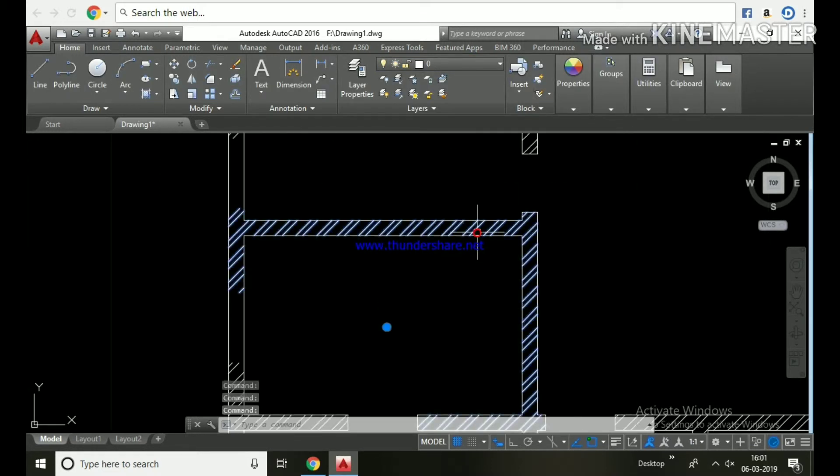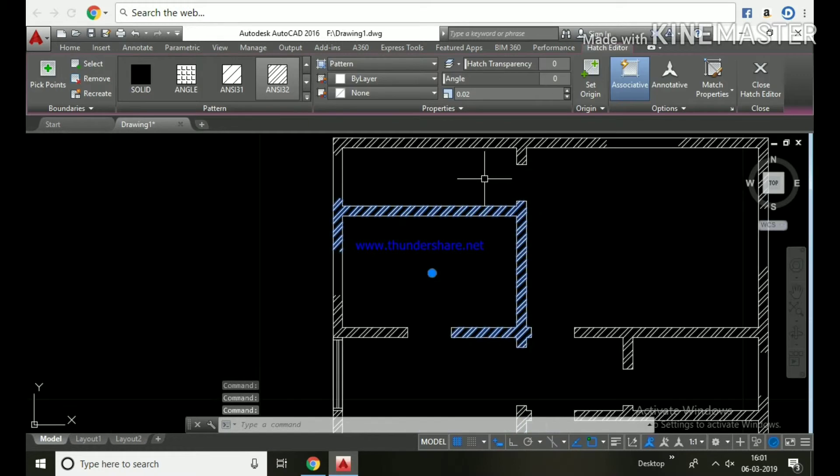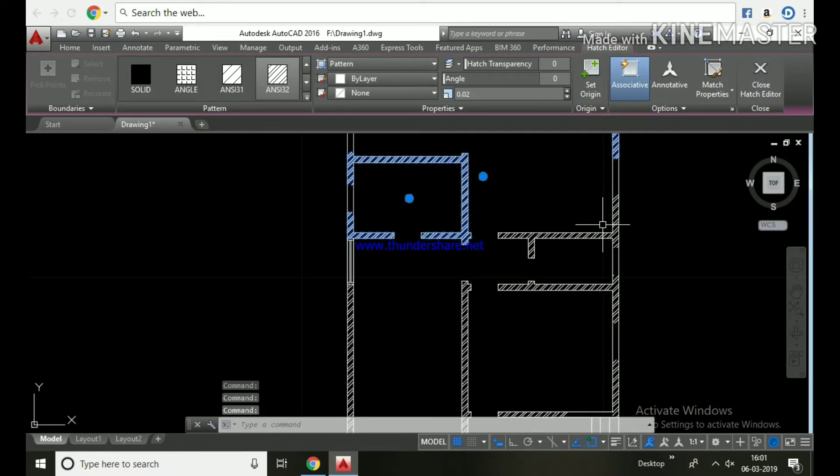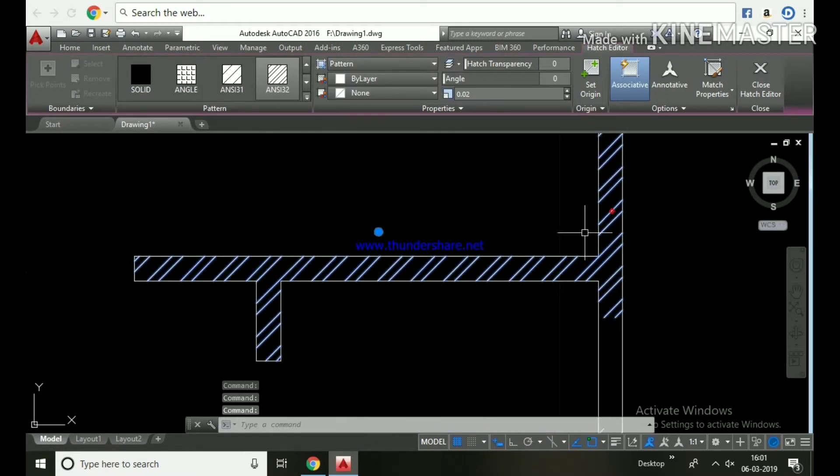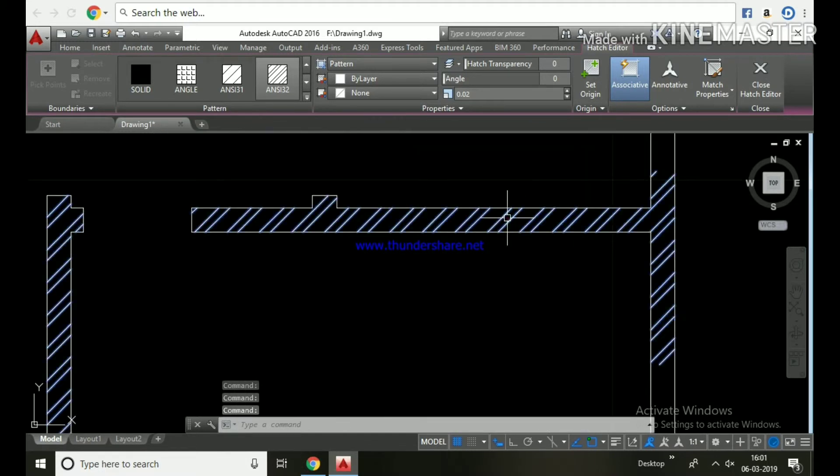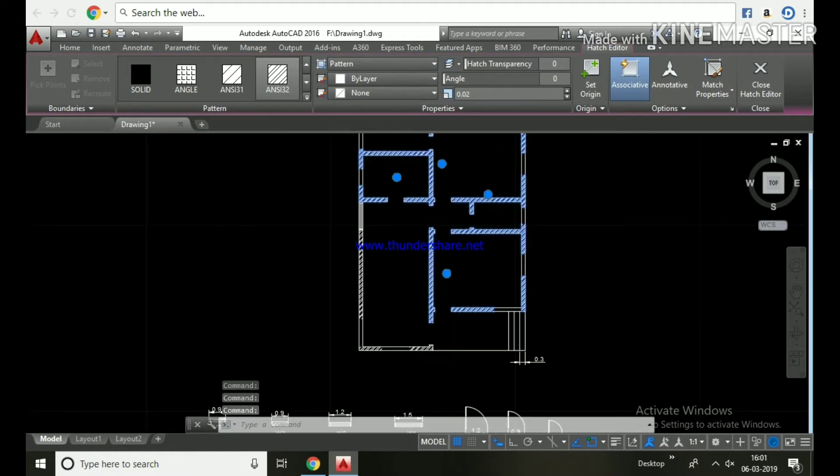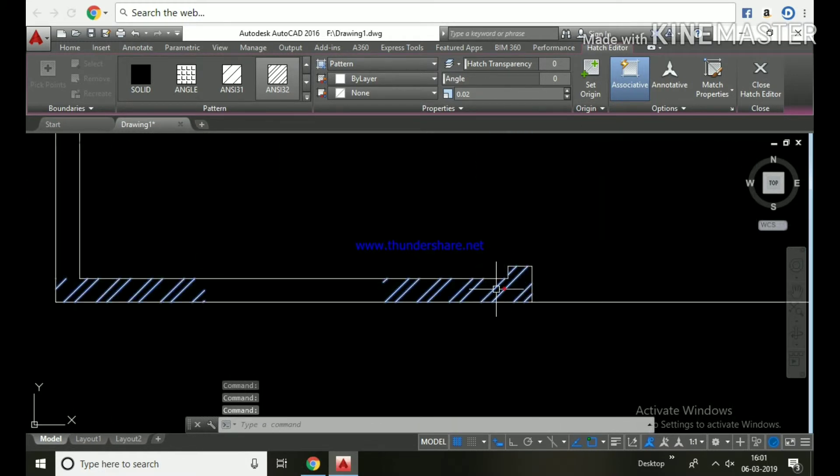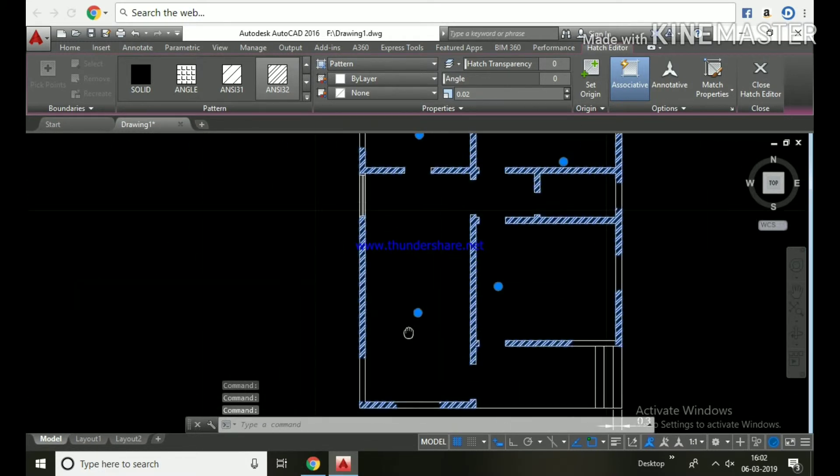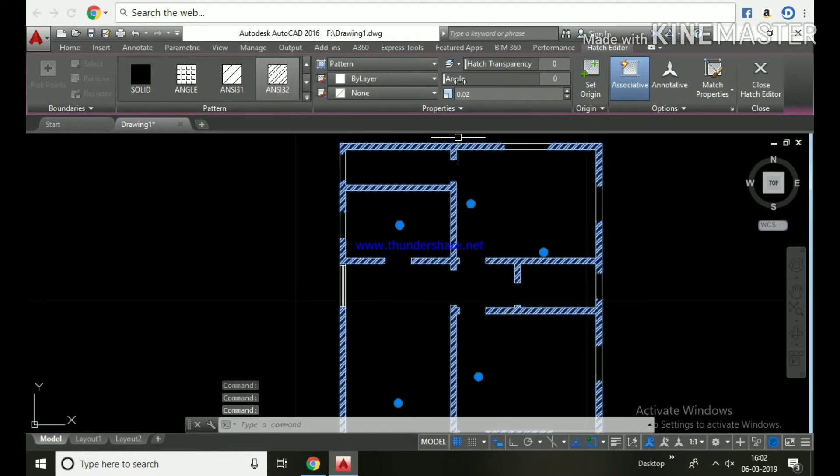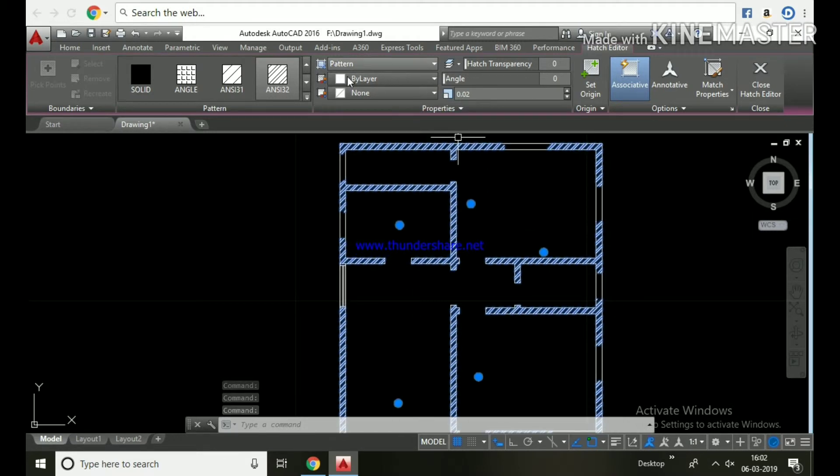Next, select hatch and place it in the hatch layer.